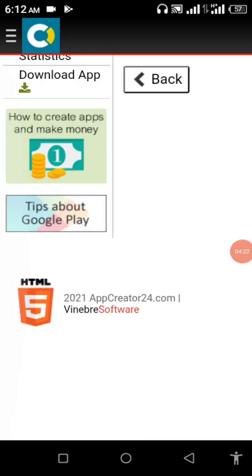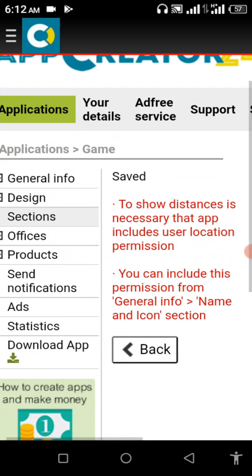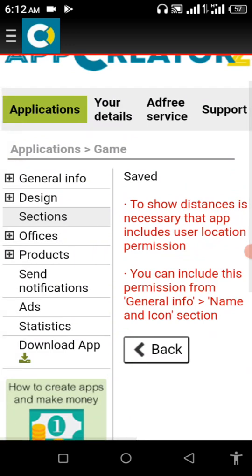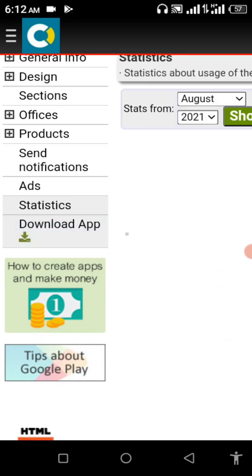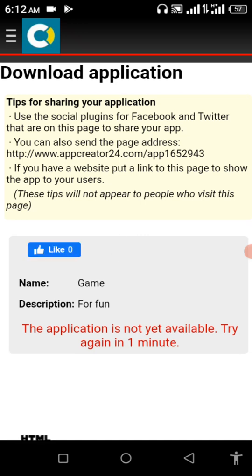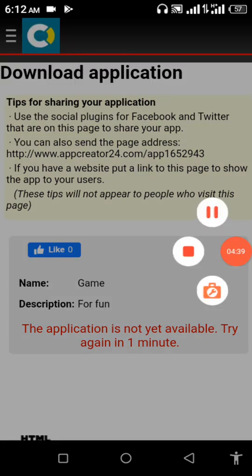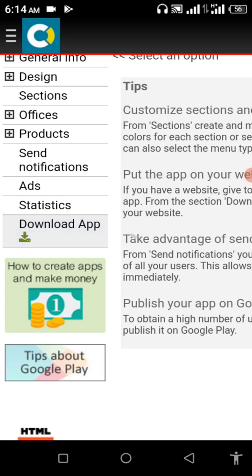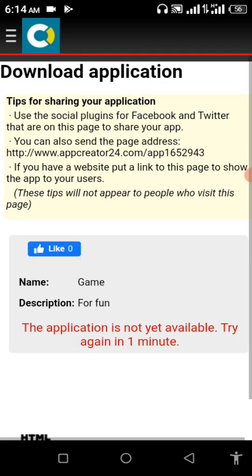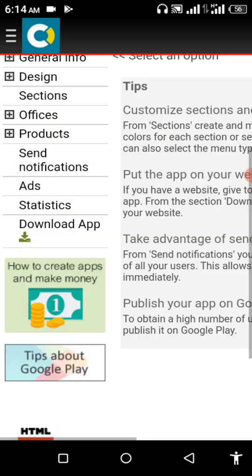Now my game is saved, time to download. Download app. So the application is not yet available, try again in one minute. Let's click on download app again. It's not yet ready.